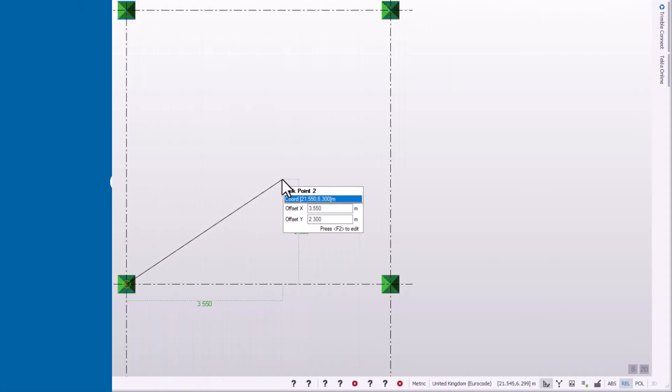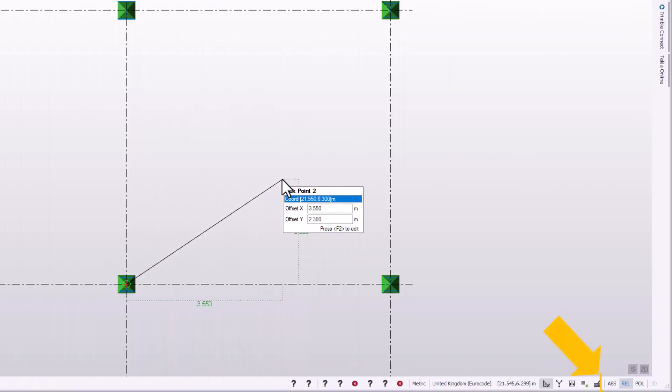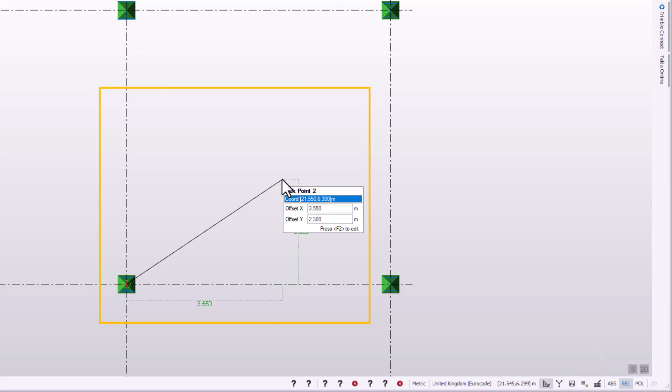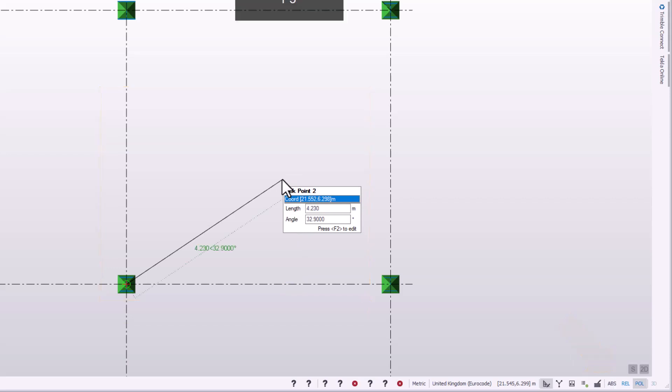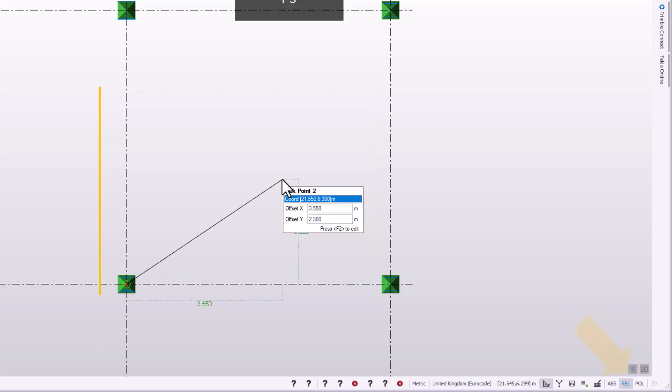You can use absolute, relative, or polar coordinates when creating, editing, or measuring within Tekla Structural Designer. The default coordinate system is relative. Pressing F3 cycles through each system: absolute, polar, and relative.